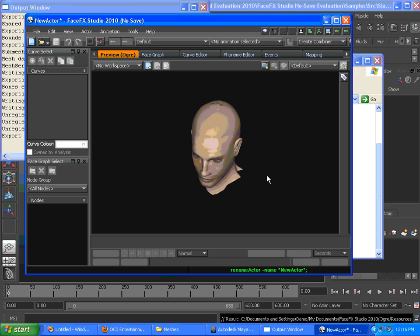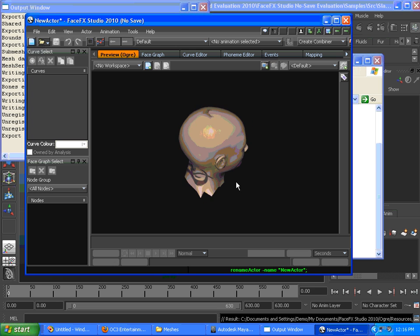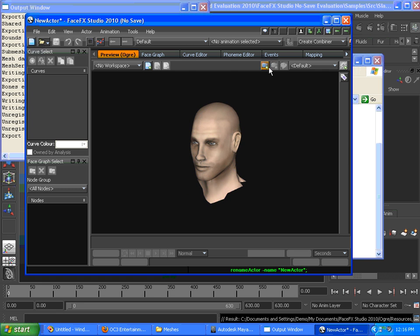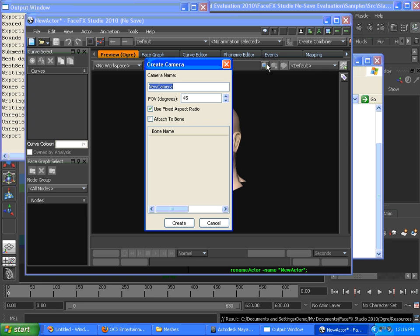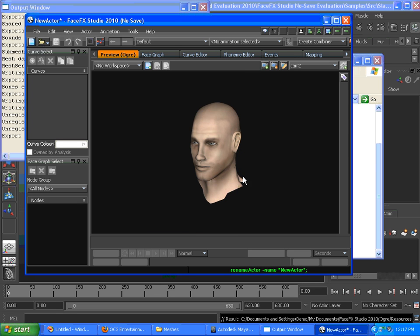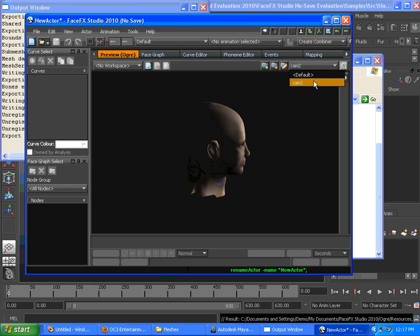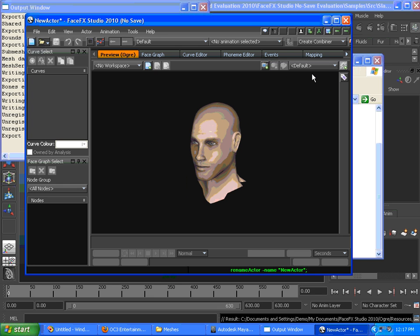It's a good way to troubleshoot lighting. We can always create a new camera, call it CAM2, and this will let us see shadows because the lighting is attached to the default camera.